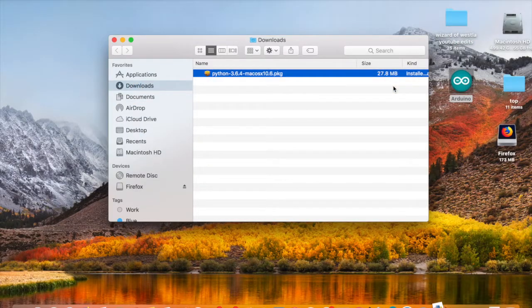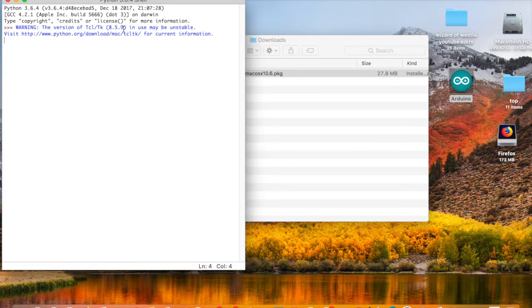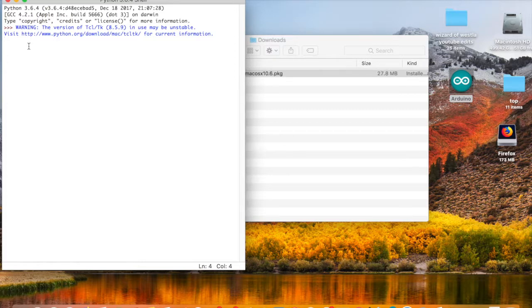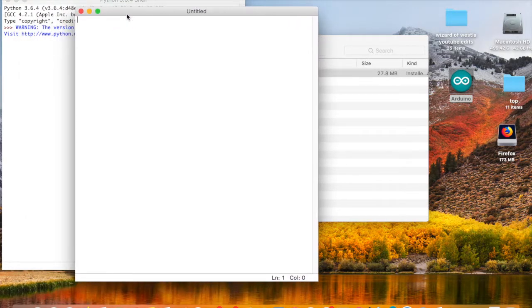Click on IDLE and you'll see the same screen on PC or Mac — it's identical. Now let's do our first program. I'm going to jump into a very simple program. You can use this to run commands, but I want to show you how to create a file that holds all those commands — your program code — and then how to run it. Go to File, then New.